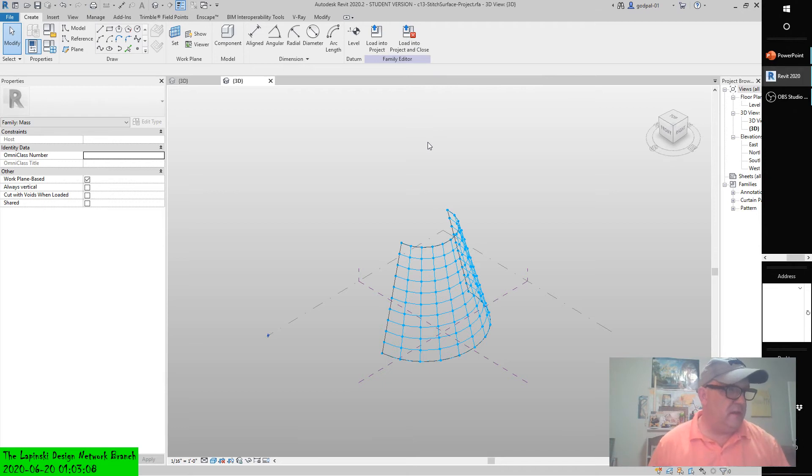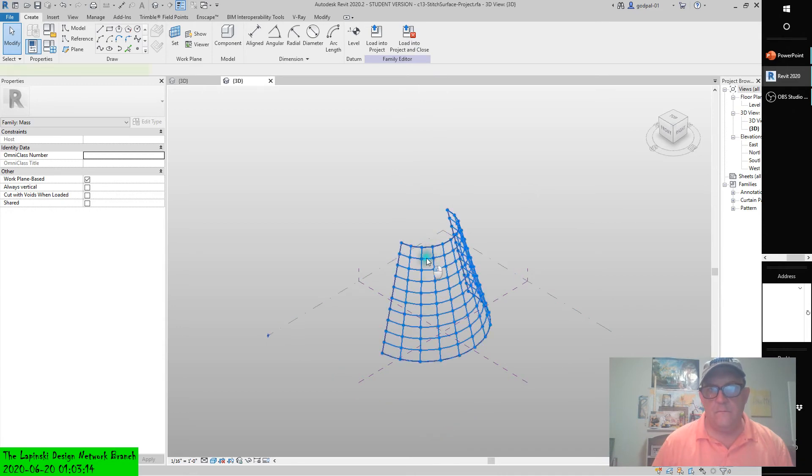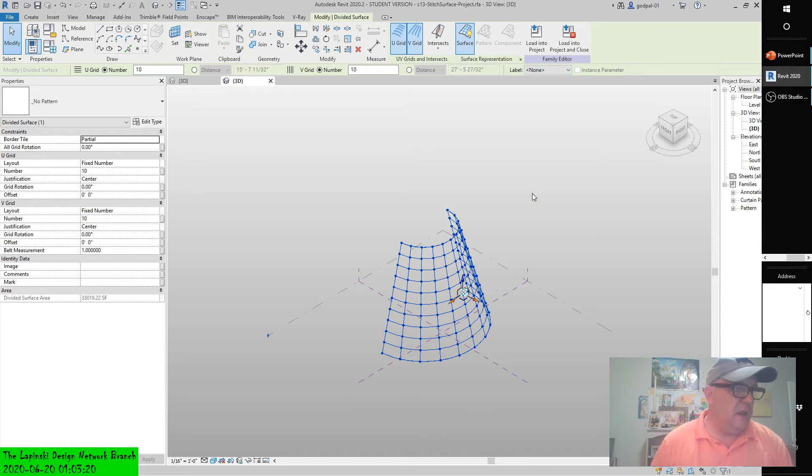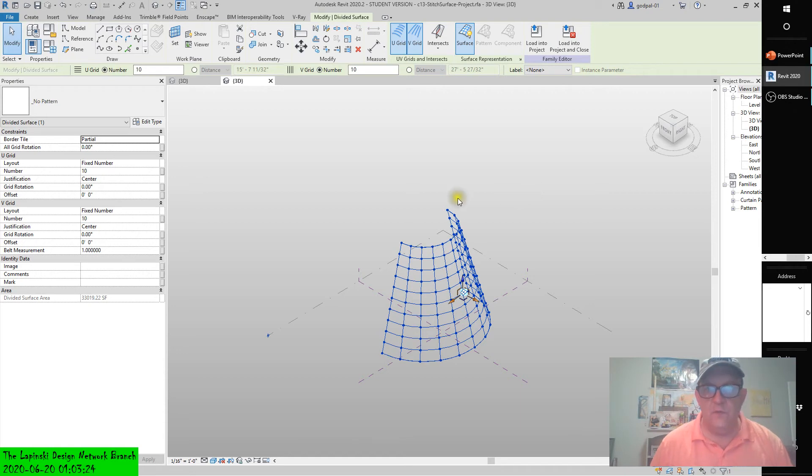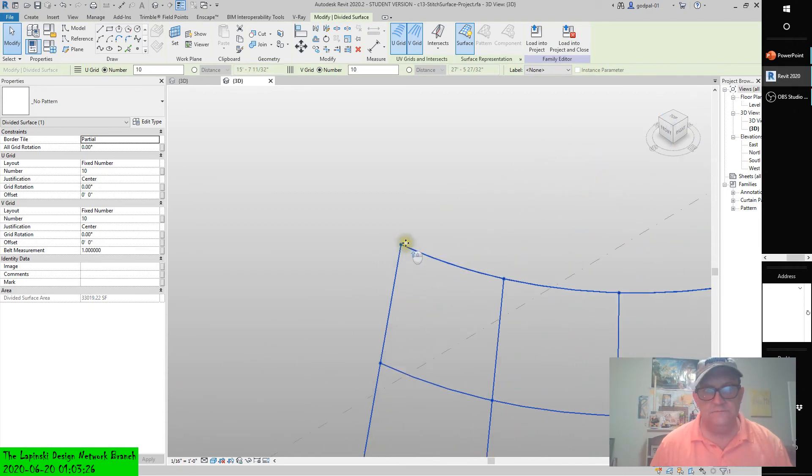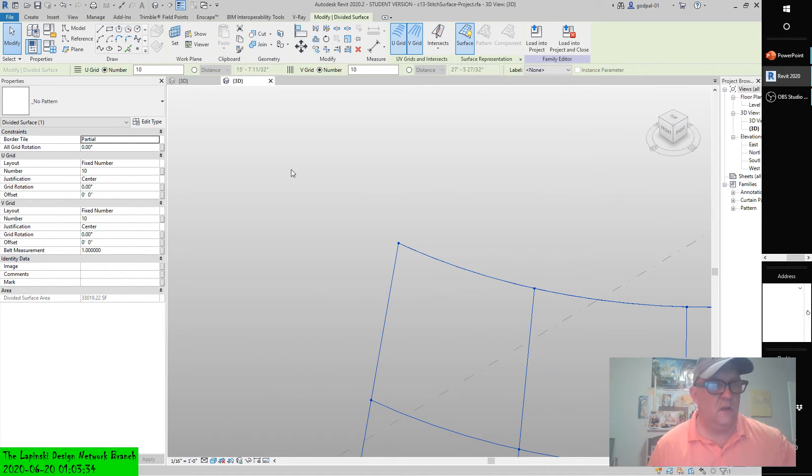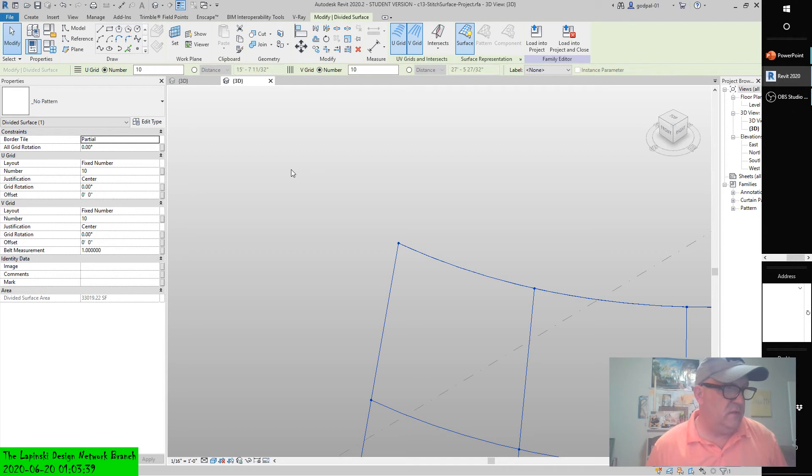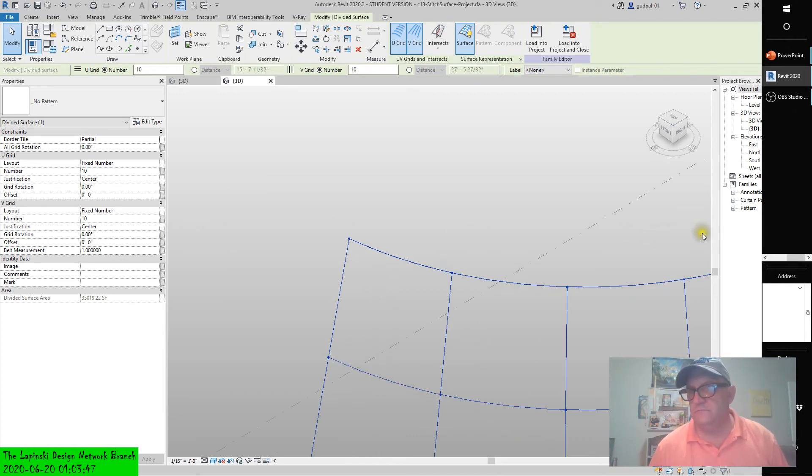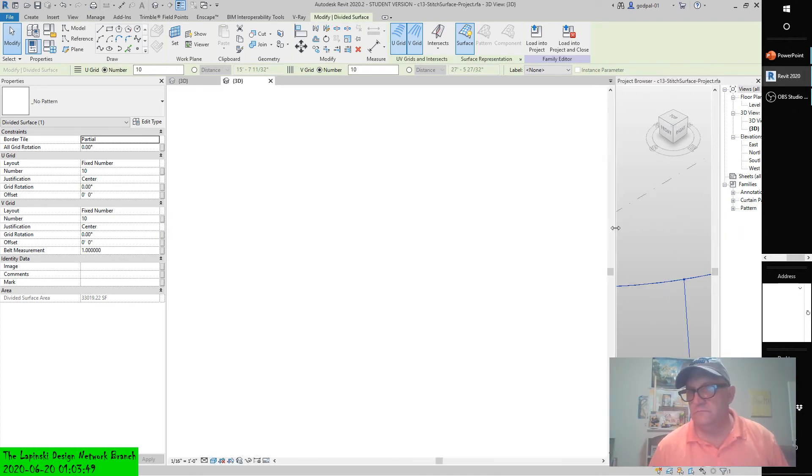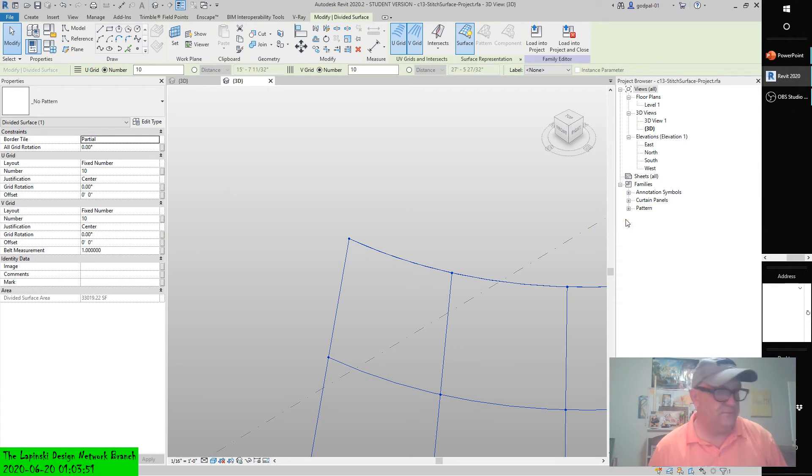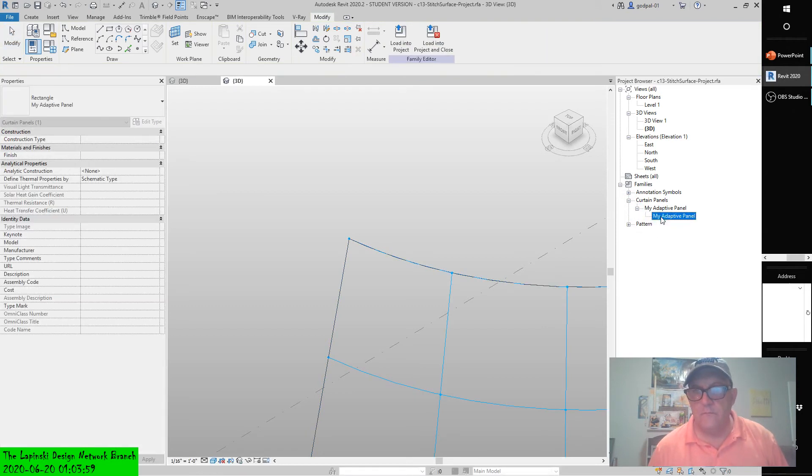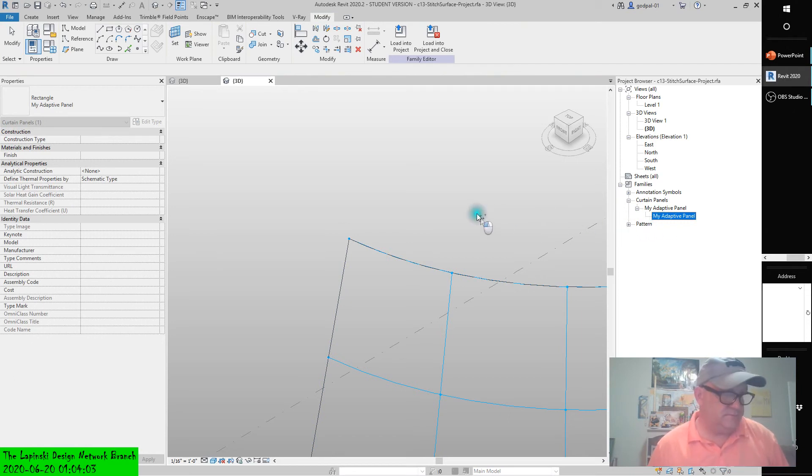Notice that in C13-stitch-surface-project, the UV grid has been enabled as well as the nodes at the intersections of the UV grid. You will use these nodes to snap your panel. Locate the Families category in the project browser, expand the Curtain Panel tree, and you'll find My Adaptive Panel. Drag it into the 3D view.